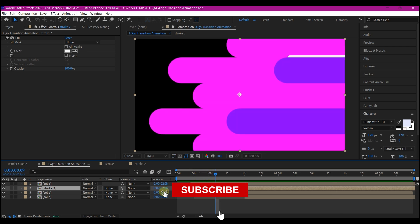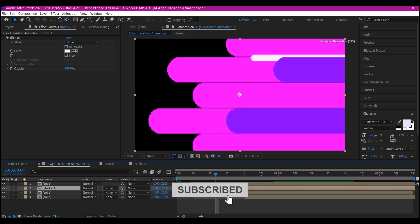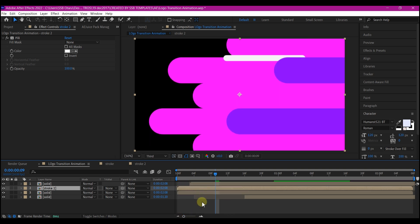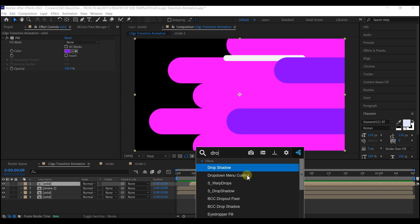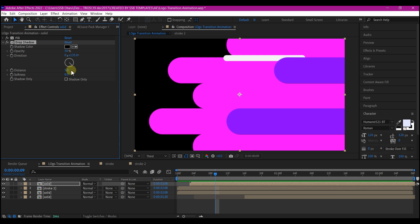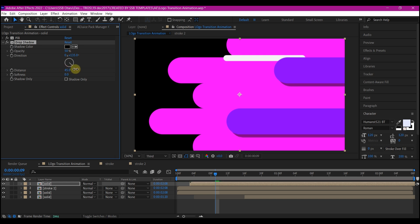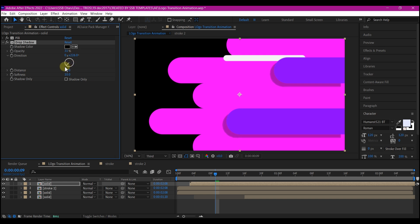Select the top layer and add a Drop Shadow effect. Increase the distance, reduce the opacity, and increase the softness to about 10. Then change the direction so that it comes toward the front — beautiful.